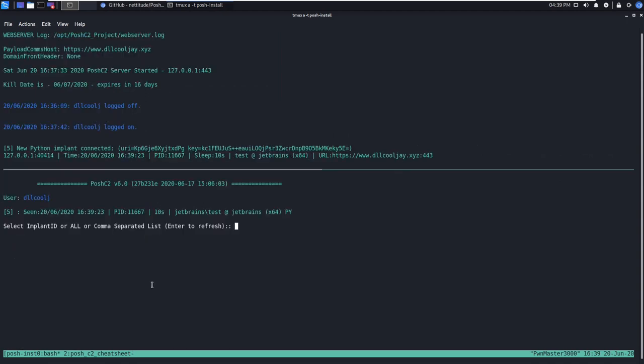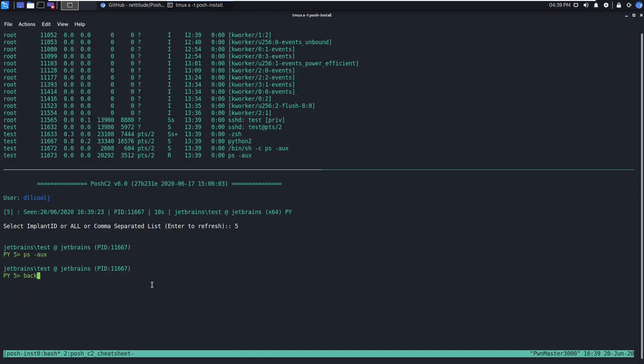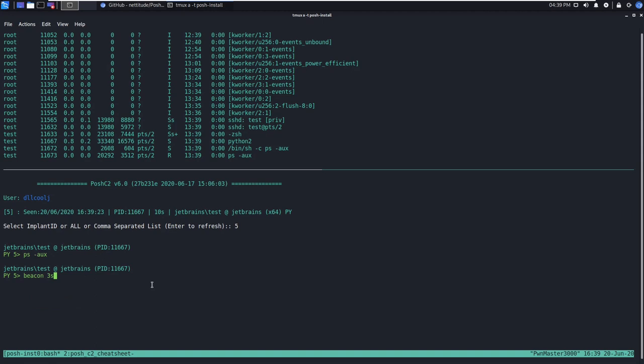Now we have a shell that can interact with the Ubuntu target. The number five to the left indicates that this is the fifth callback that this Posh C2 server has received, so let's go ahead and interact with it by selecting the implant ID of five, and now we get prompted with this nice little shell. Note, anything you execute here, you're going to execute on the remote host, so be careful of mistypes. Let's begin with a little bit of process triage with ps-aux. We'll see the output of that command is displayed on the Posh server up top. Now we're going to go ahead and change the beacon just for this implant by typing beacon 3s for three seconds. Now we'll go back to the main menu by typing back.